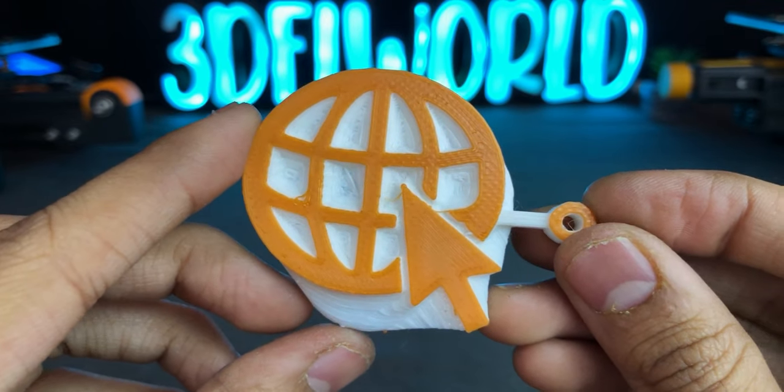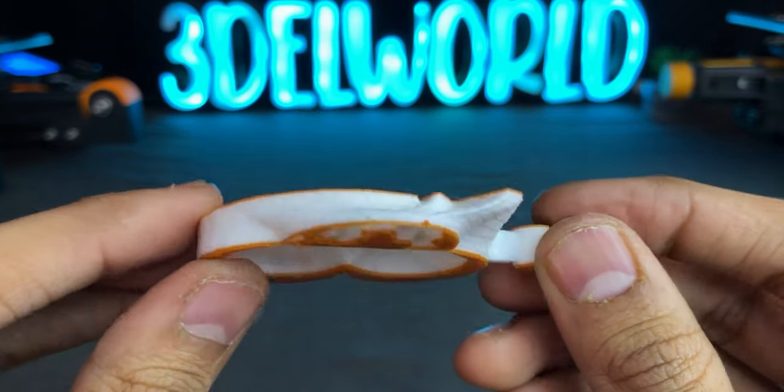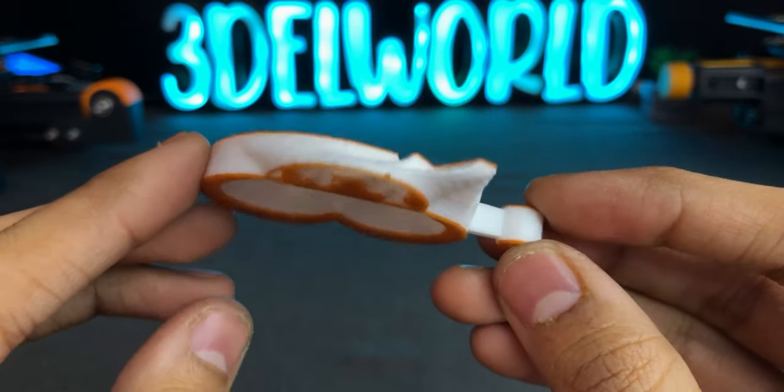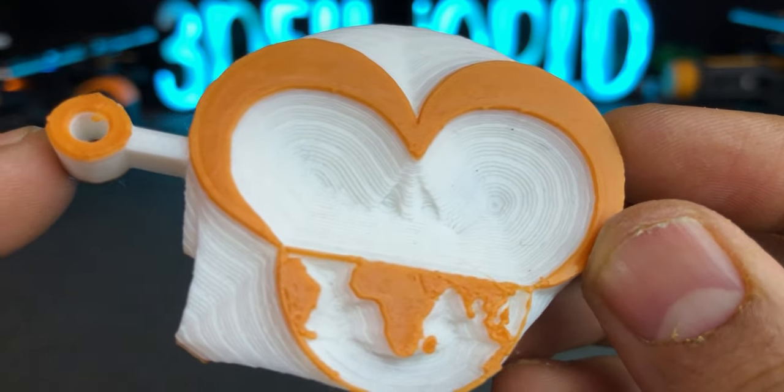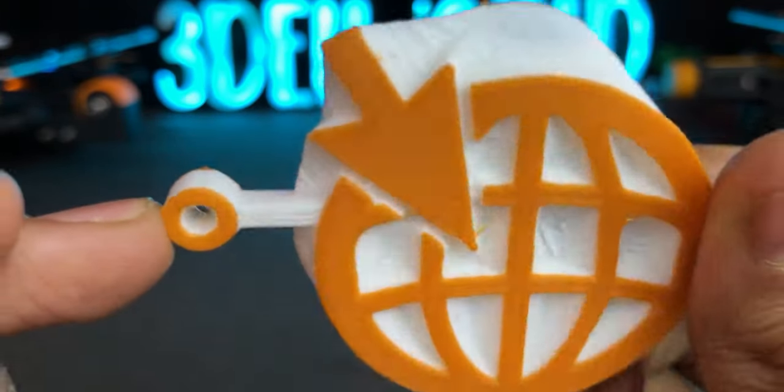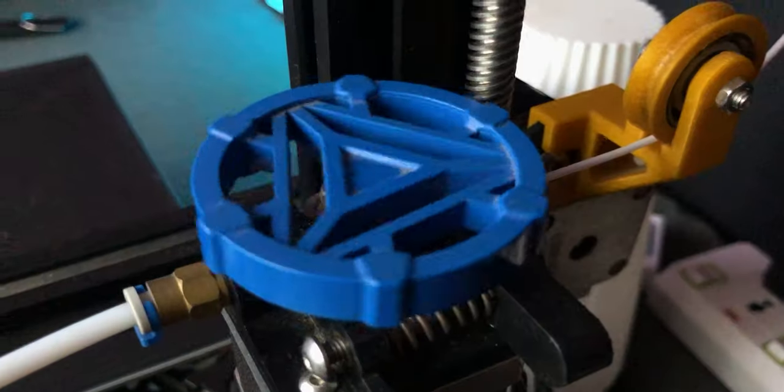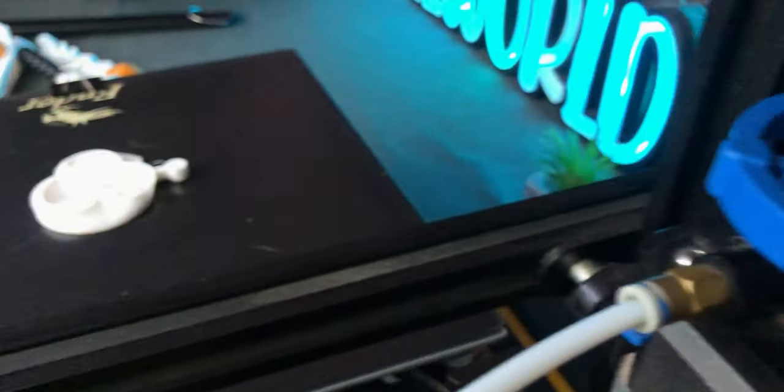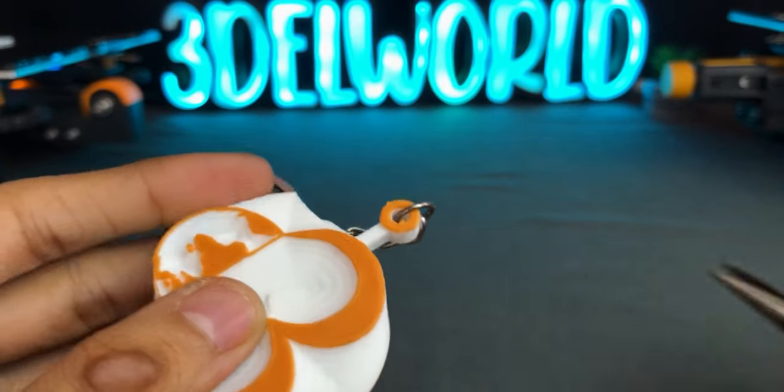Look at this, it came out perfectly and did not require any support. I have 3d printed this in a dual tone color and changed filament settings 2 times. Tie a keyring and your keychain is ready.